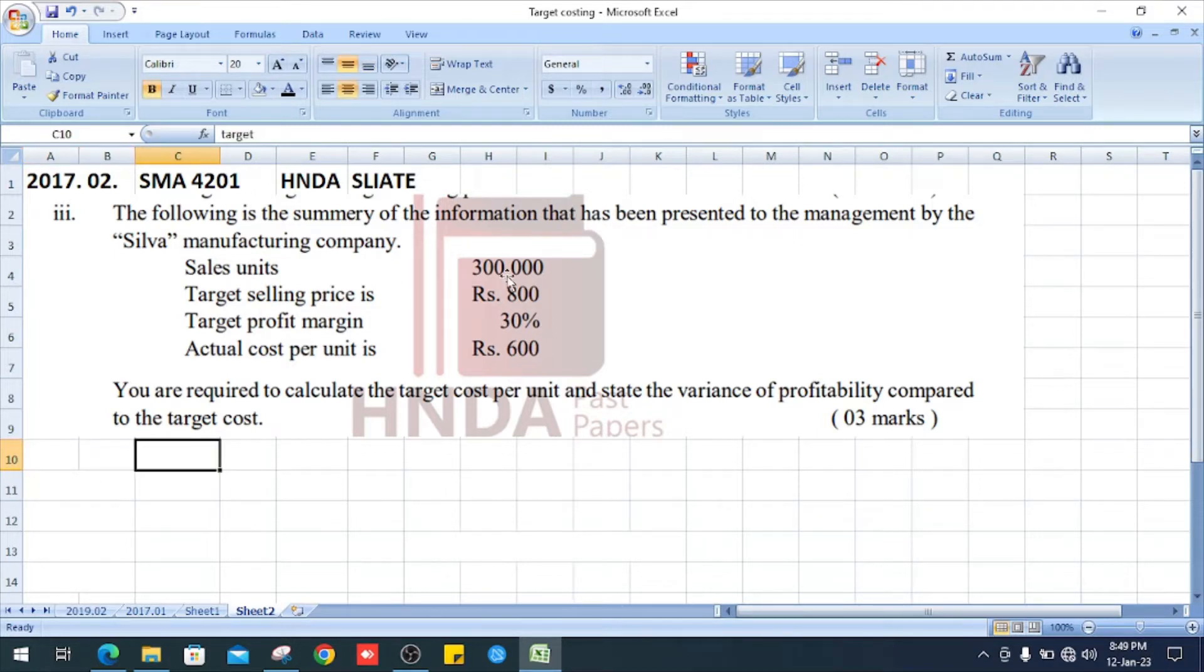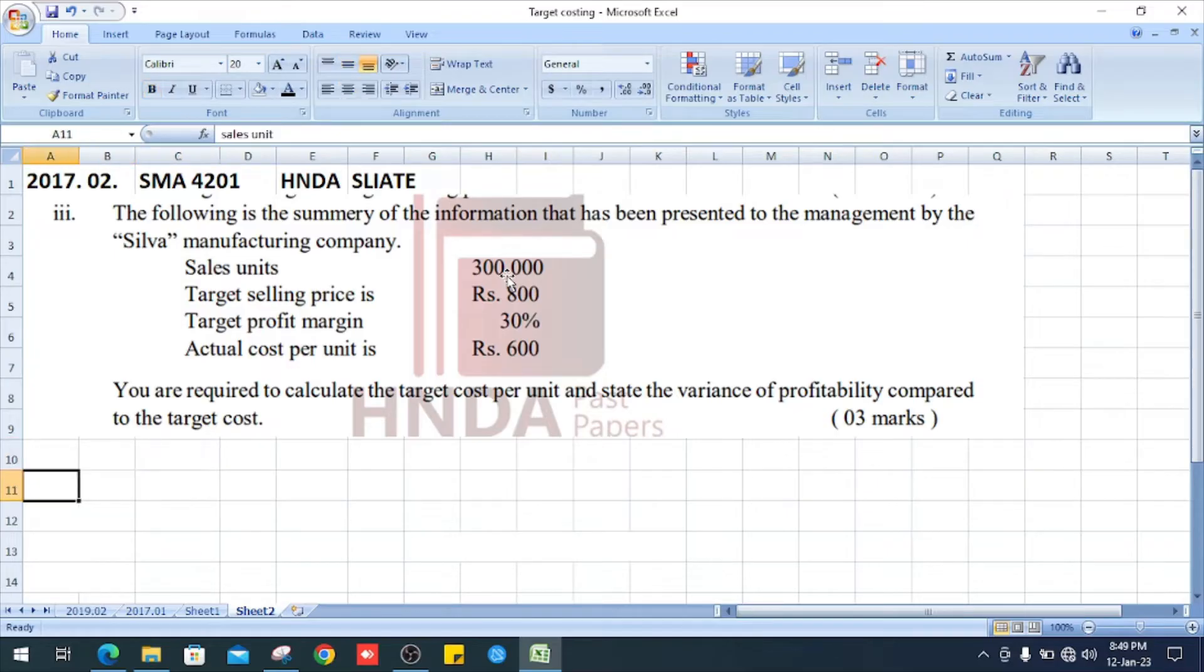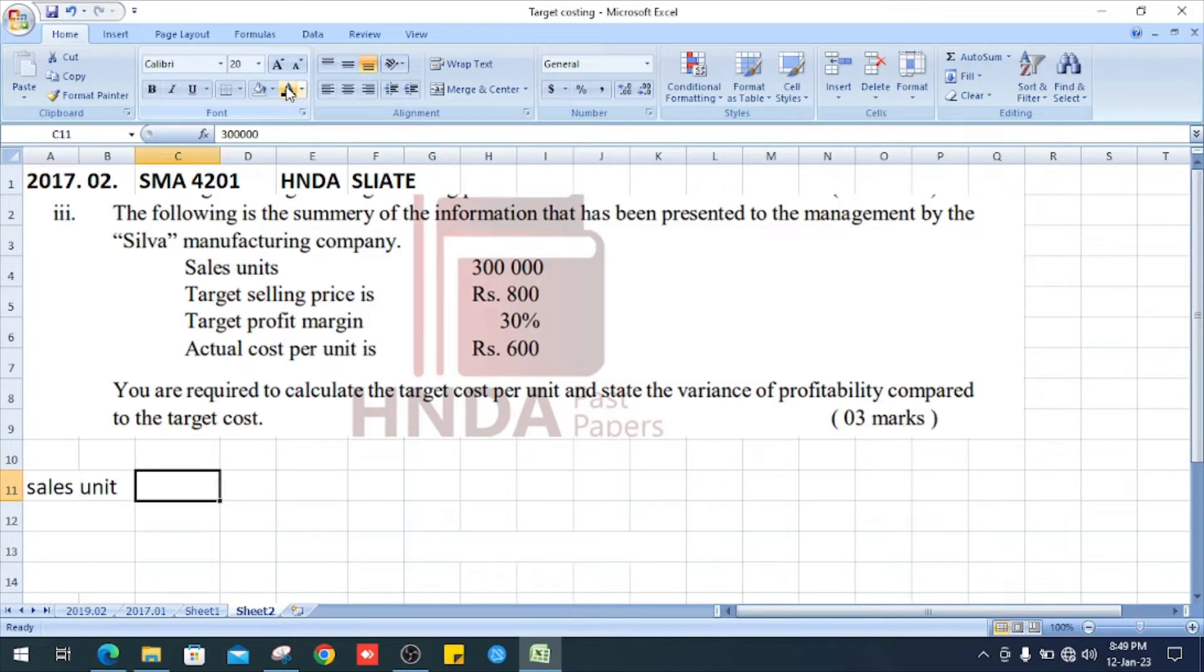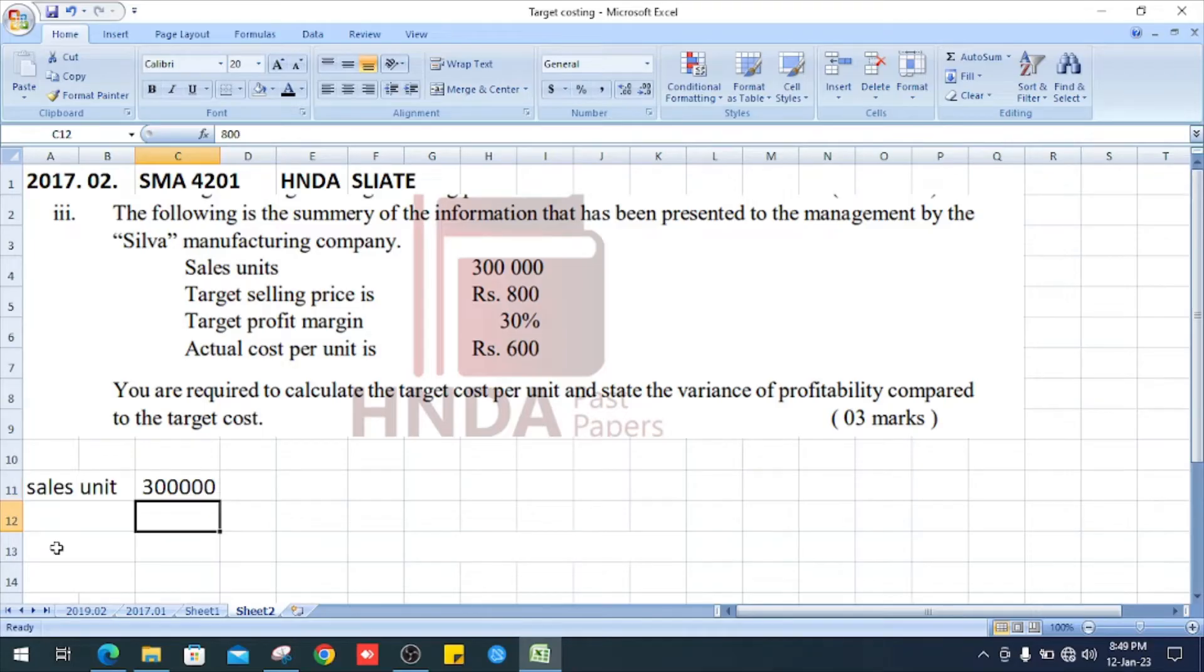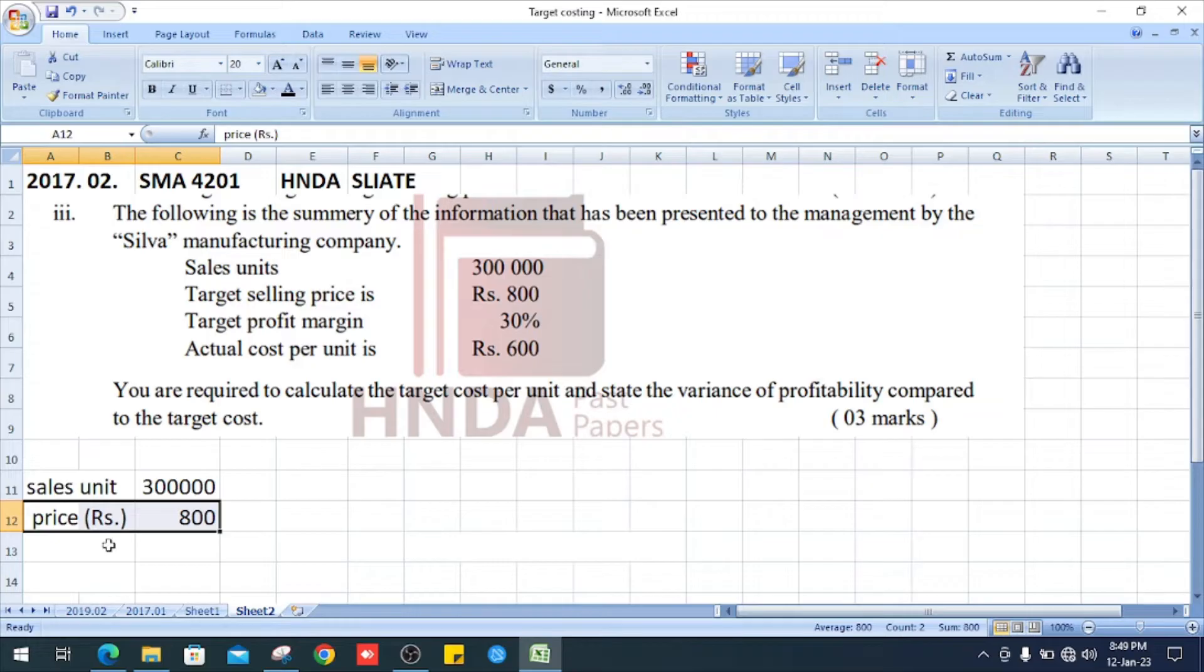First, 300,000 sales unit. Right, next, target selling price is 800 rupees. Enter it to the sheet.